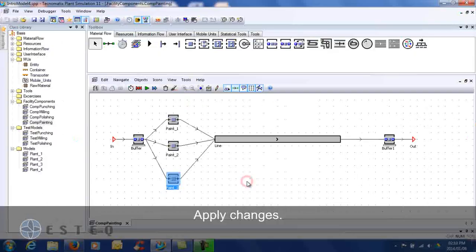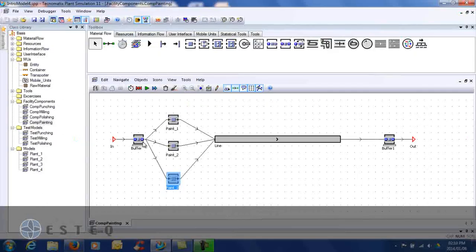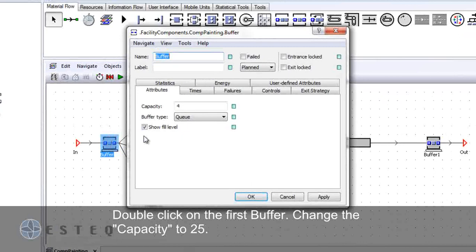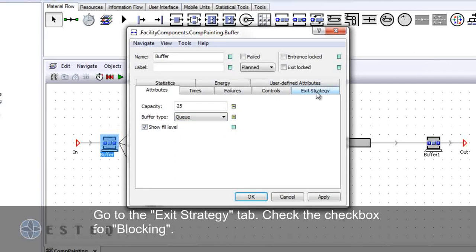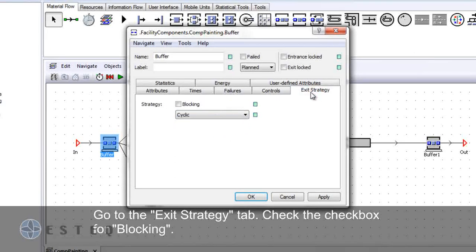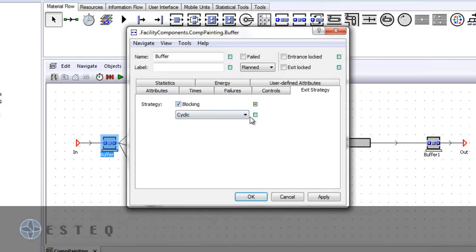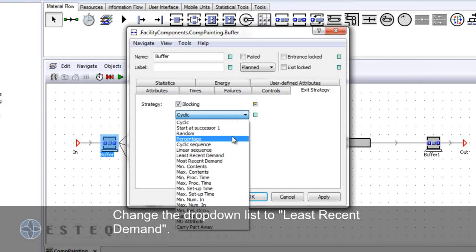Double click on the first buffer and change the capacity to 25. Ensure the buffer type is set to Q. Go to the exit strategy tab and check the block box for blocking. From the drop-down list, select least recent demand.